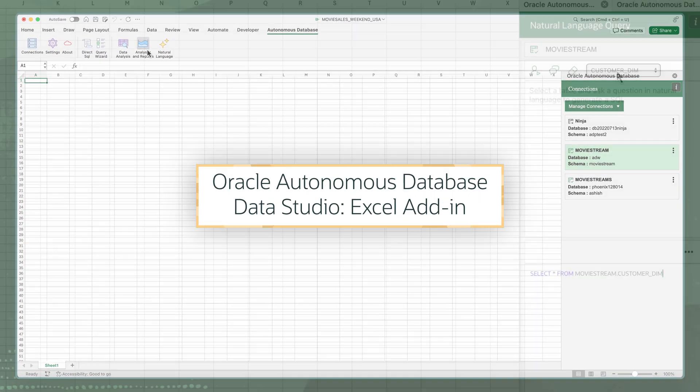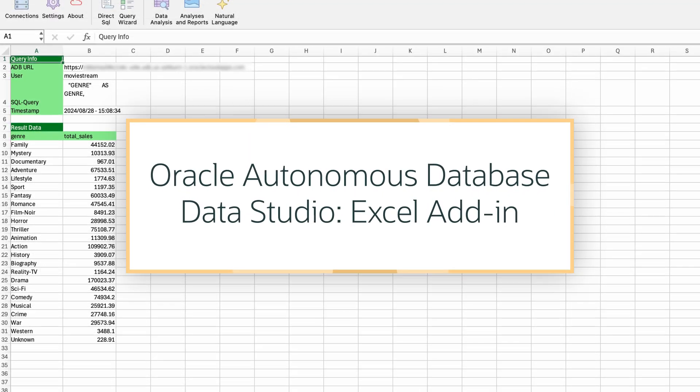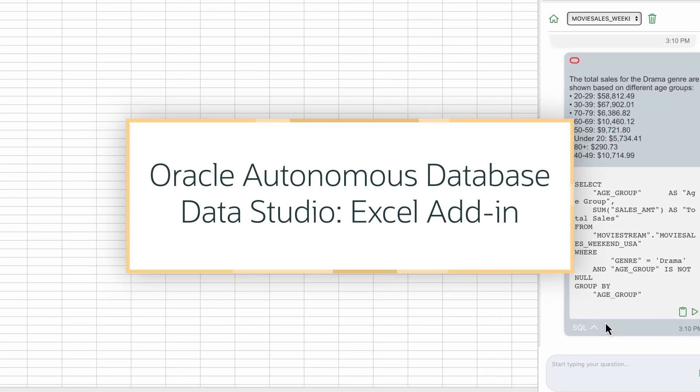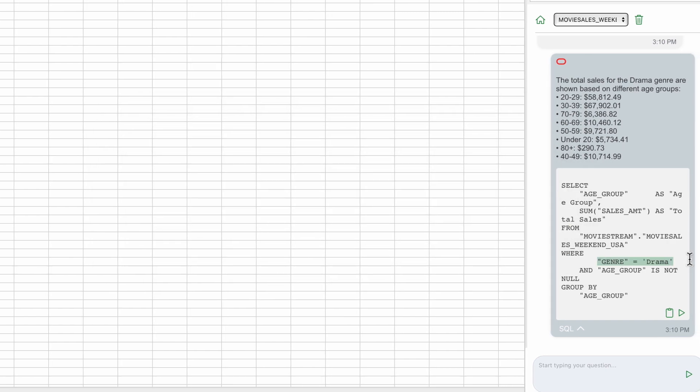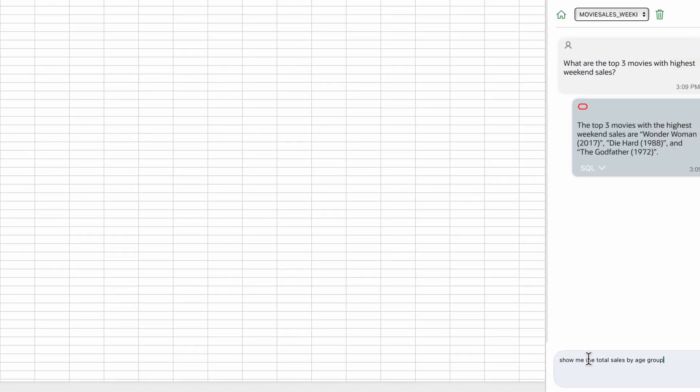In this demo I'm going to show you how easy it is to use Microsoft Excel to directly query and analyze any data located in Autonomous Database, simply by using Natural Language.